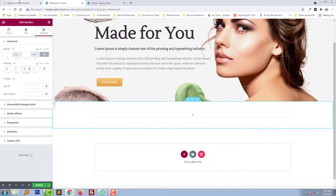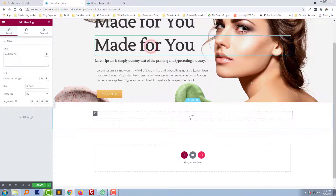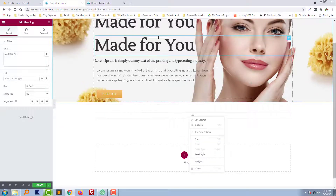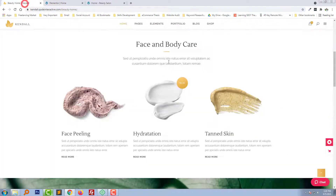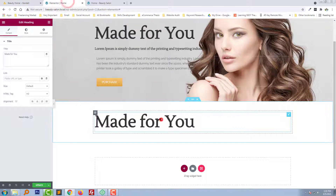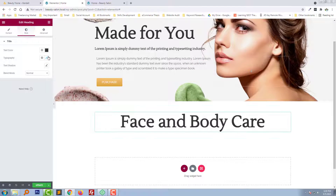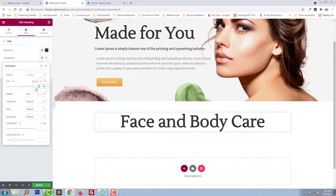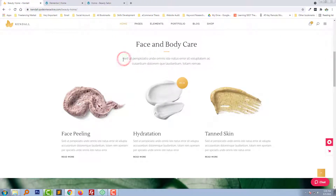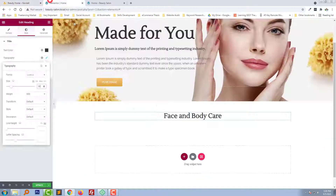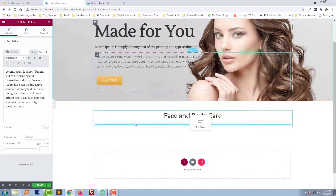Now we need to add text. Drag and drop the text element right here. Add the text, make it centered, change the font size, and add some dummy text — we can add the dummy text from here.